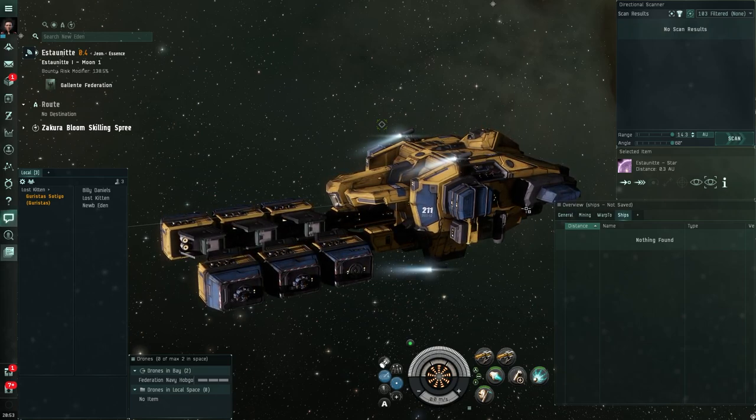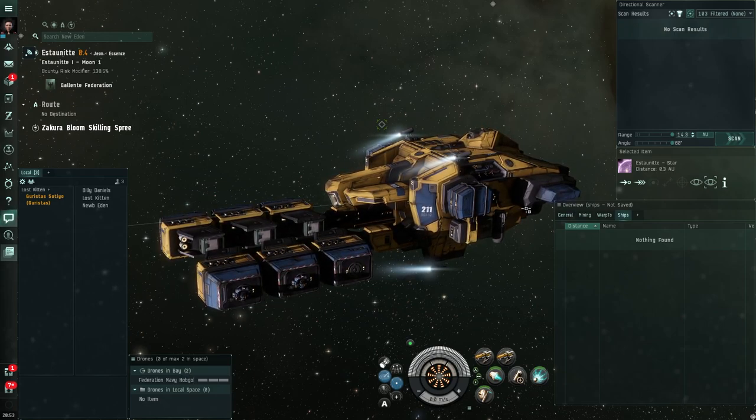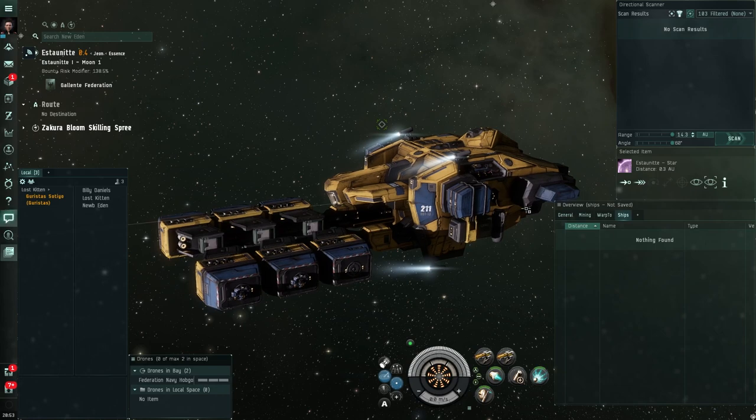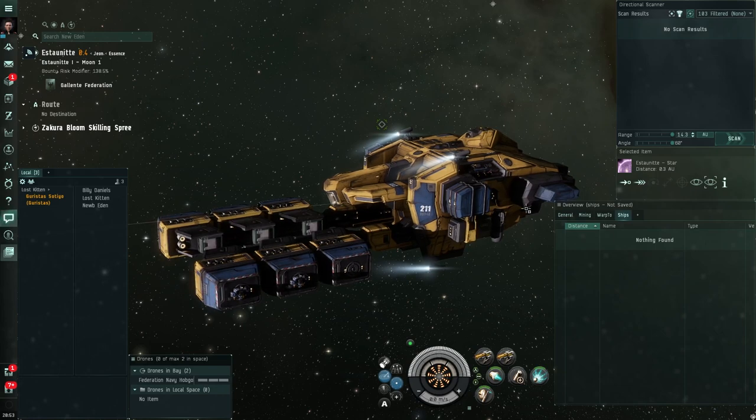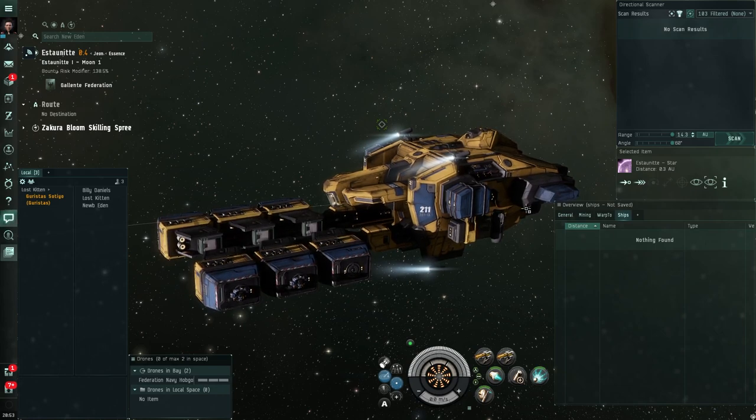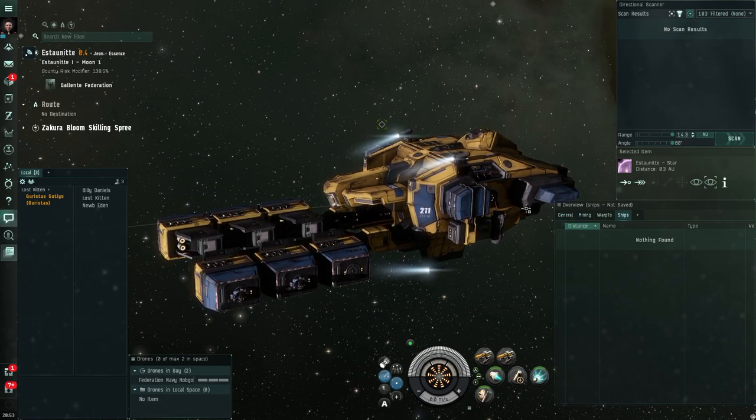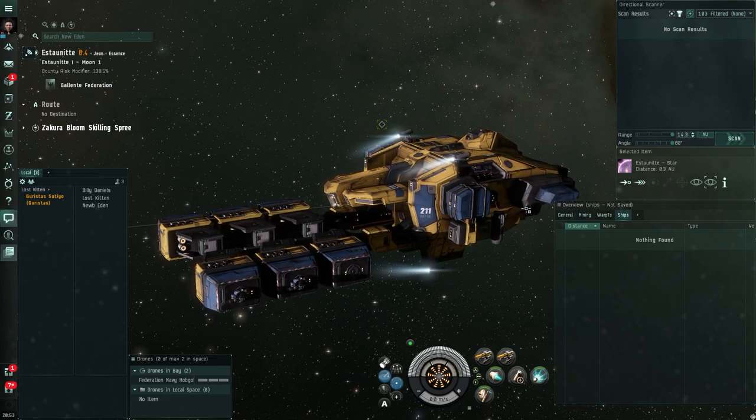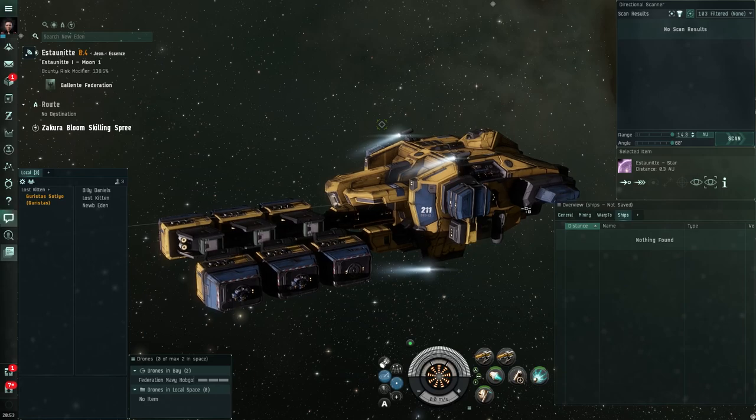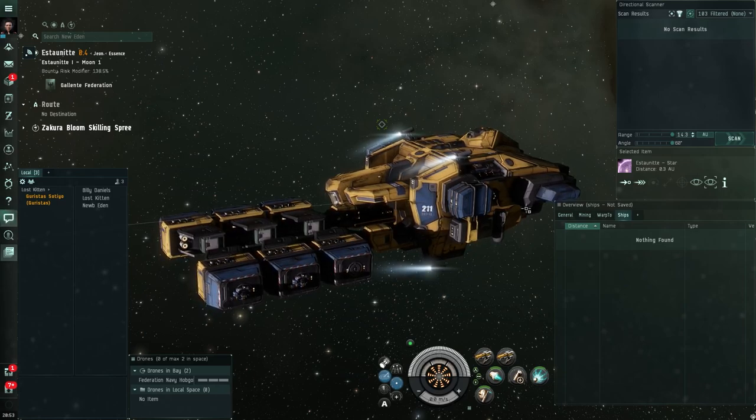So I've found a system which is fairly quiet, there are two others in system. Let's see if we can survive doing some mining in this low-sec system.